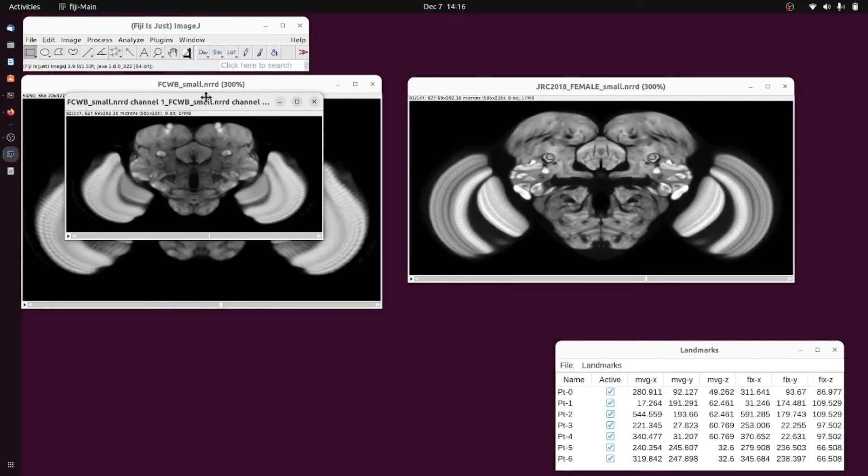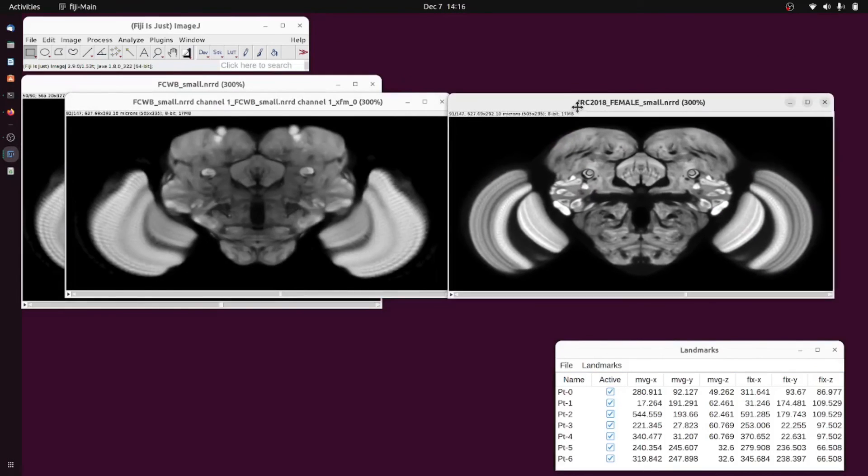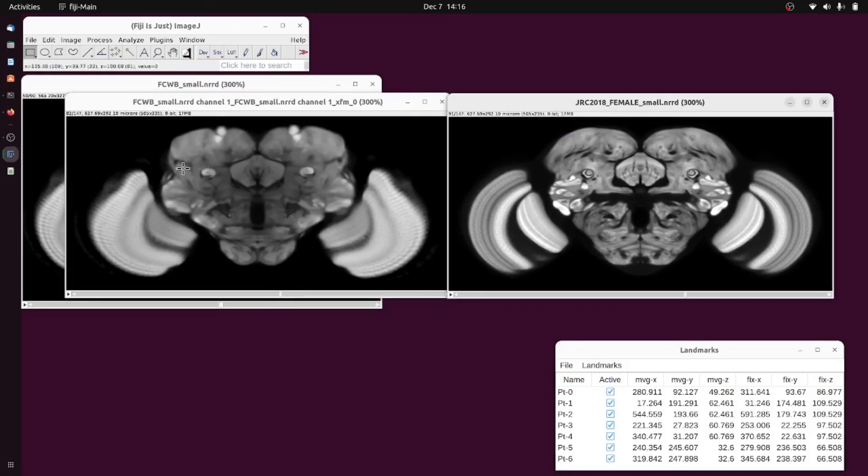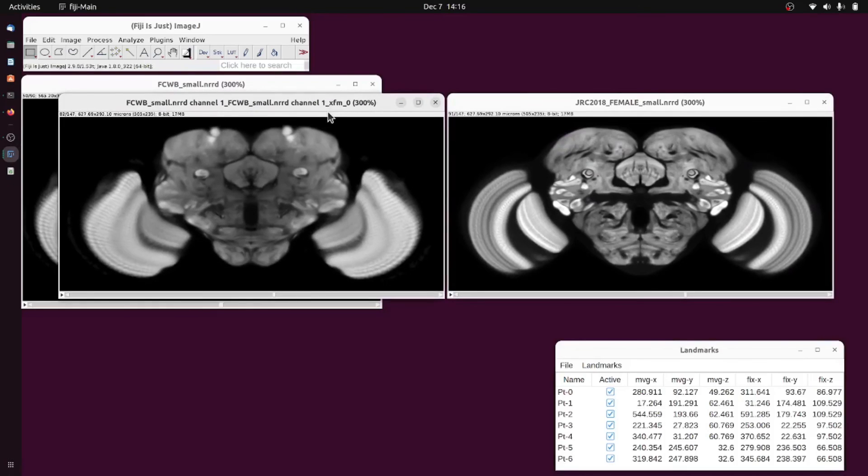If we compare it to the target image it is the same size and is reasonably well aligned. And that's the basics of Big Warp. Other topics will be covered in further videos.